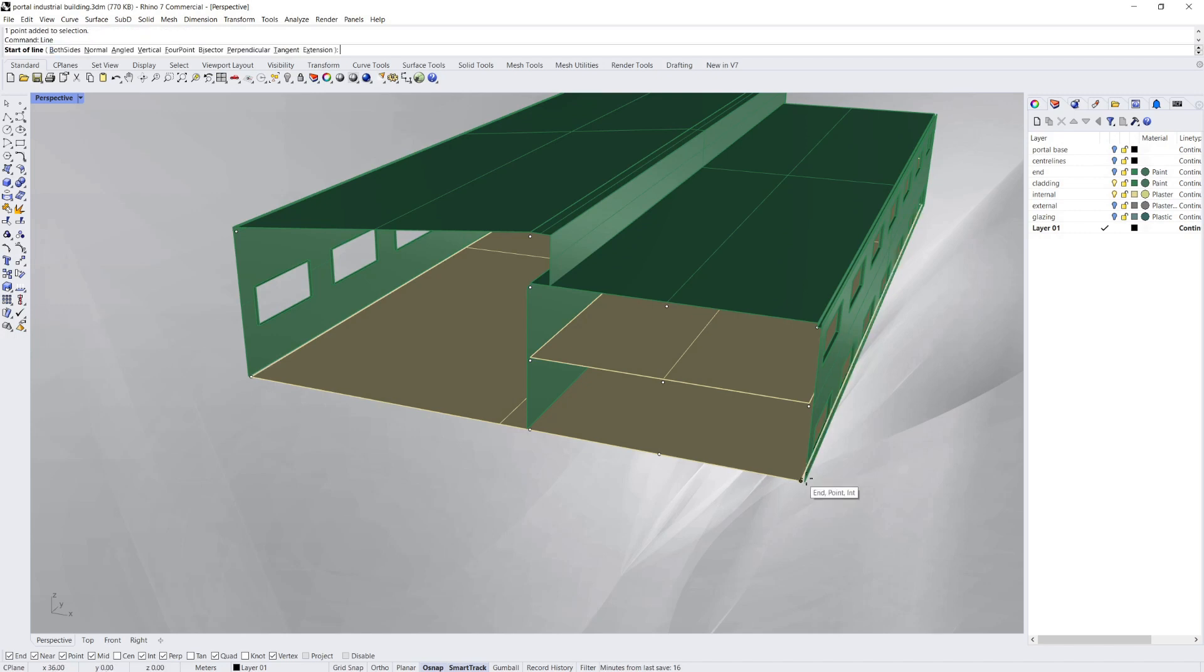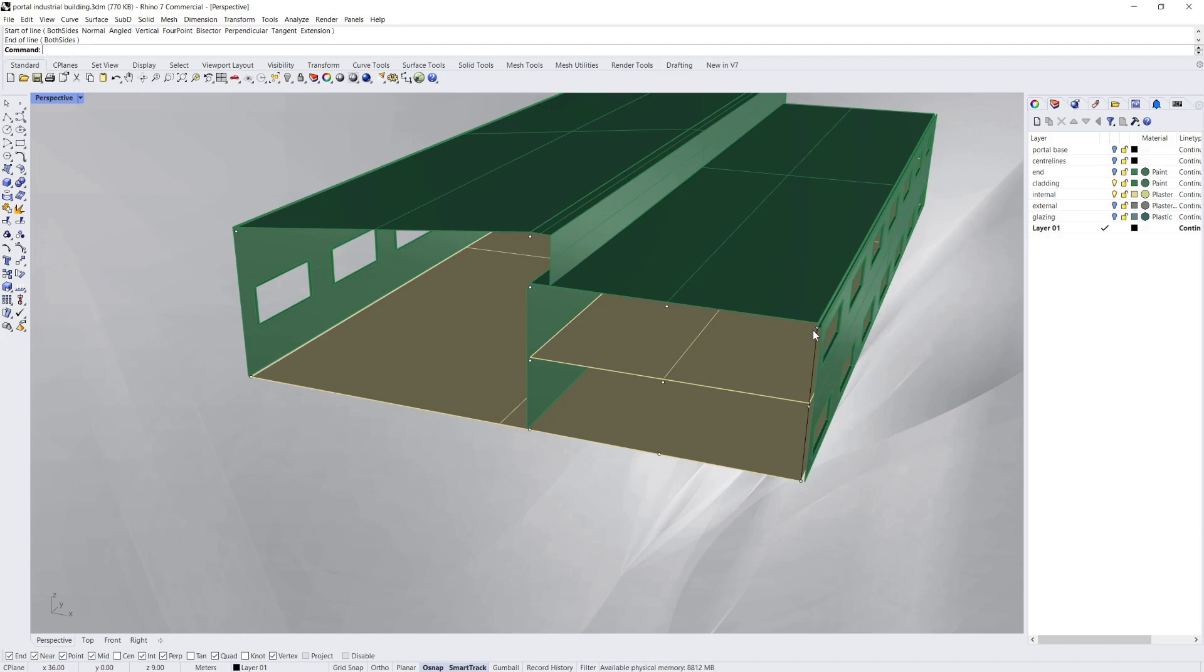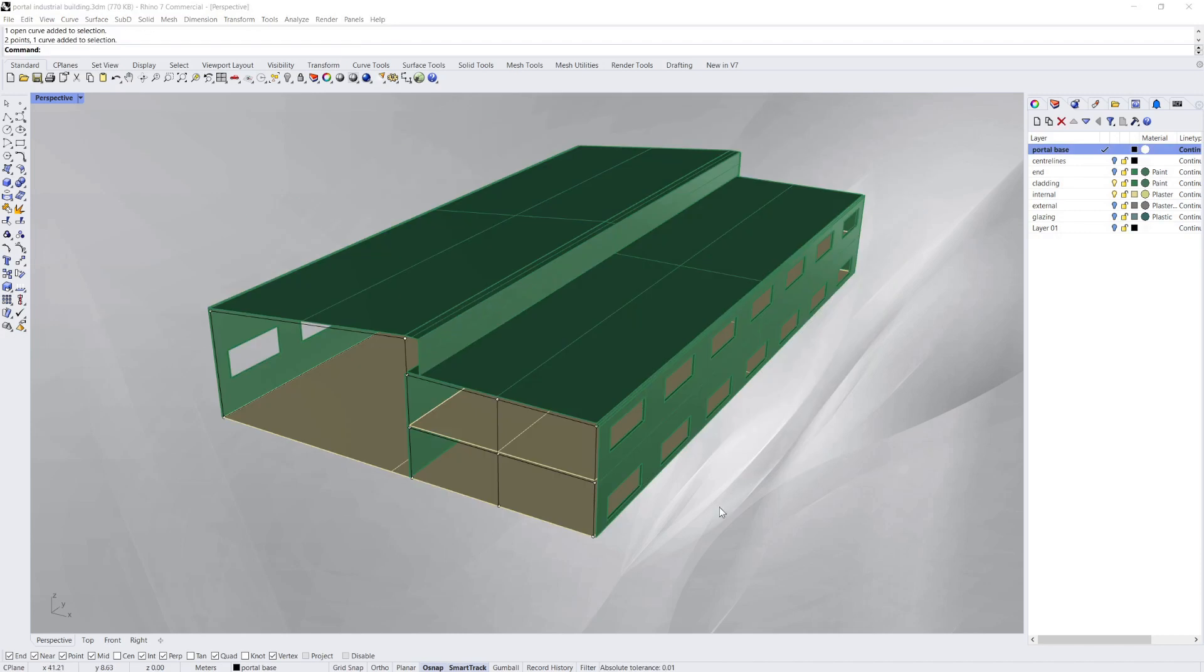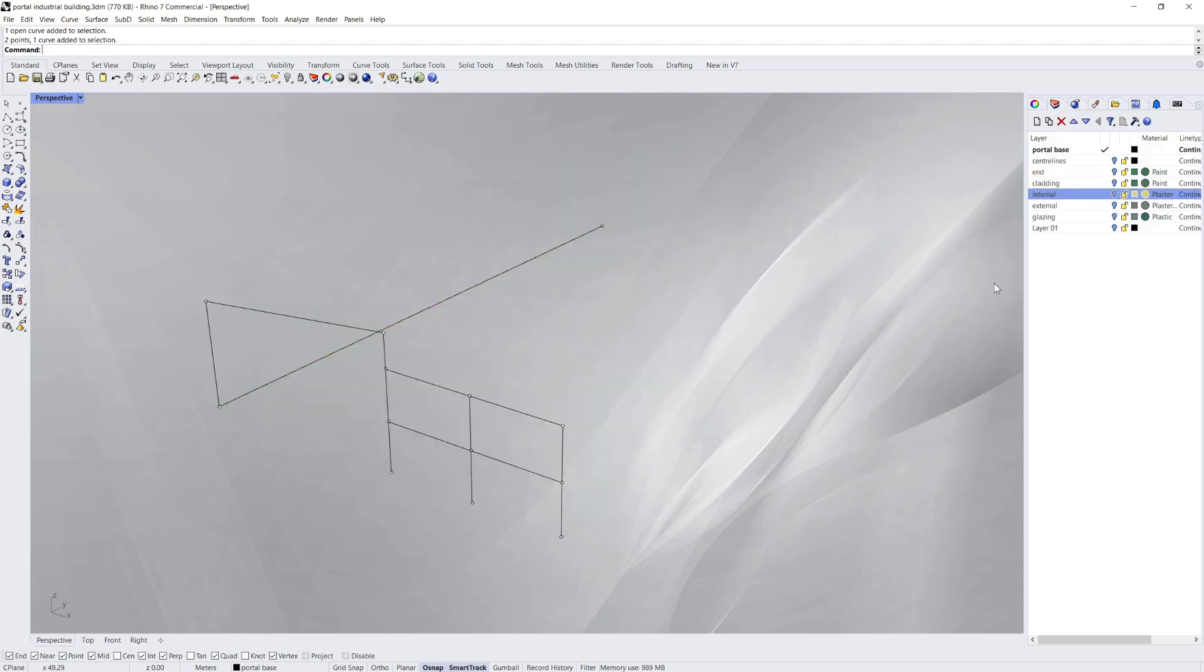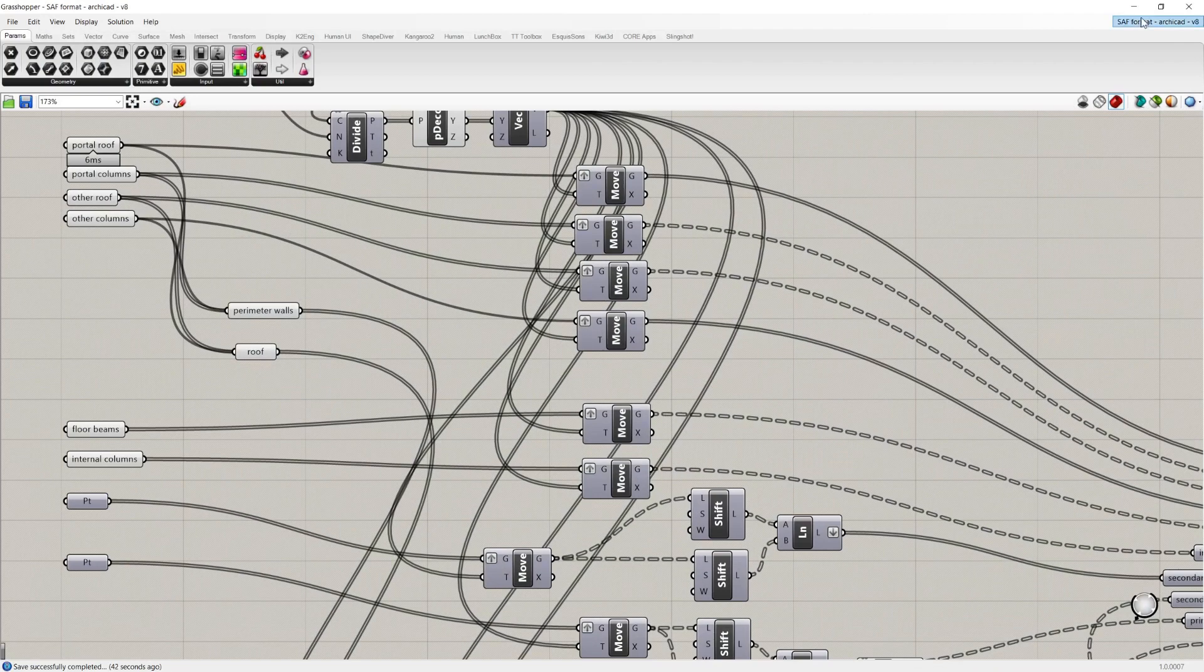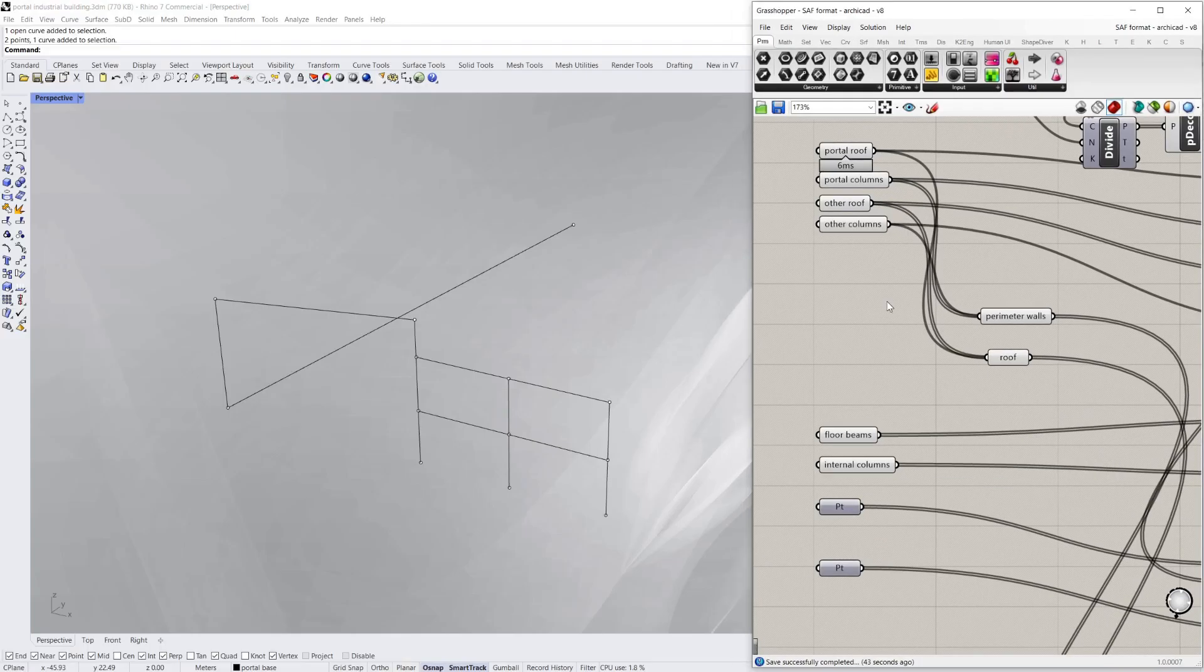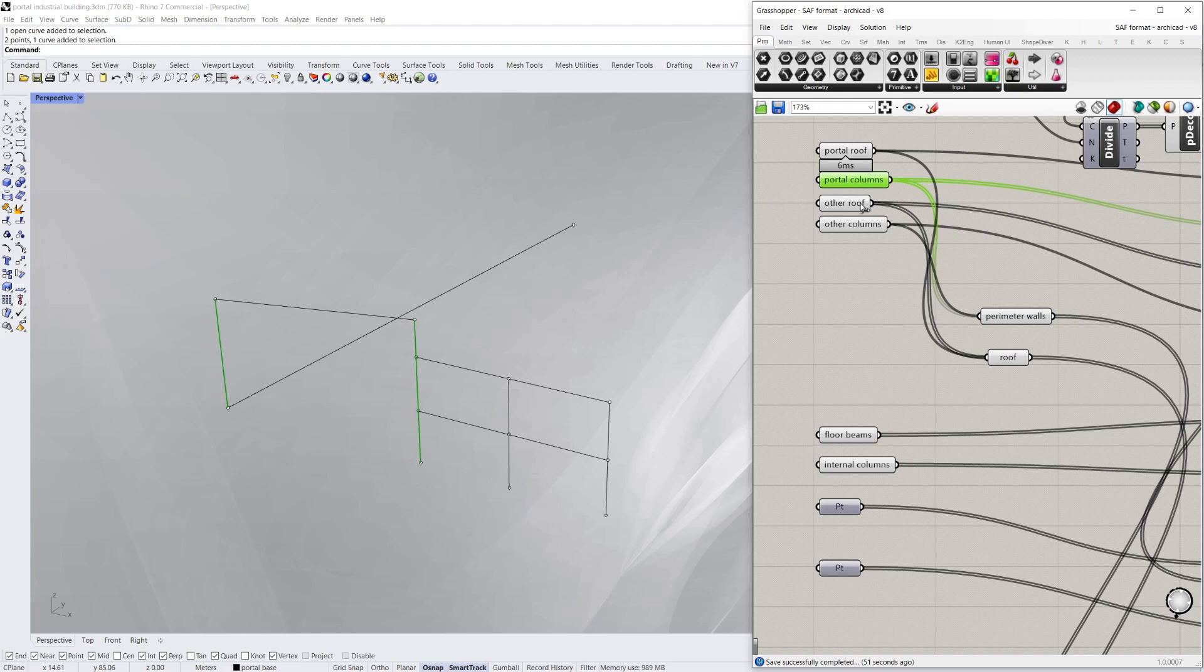Then I'm just simply going to join these points with lines and this is going to be the basis of my framing, the parametric framing. So now I've got all those lines drawn in, I'm just going to turn off the cladding and internal and then bring up Grasshopper and bring those lines into Grasshopper. These are just curve components where I've separated out the roof, the columns, etc.